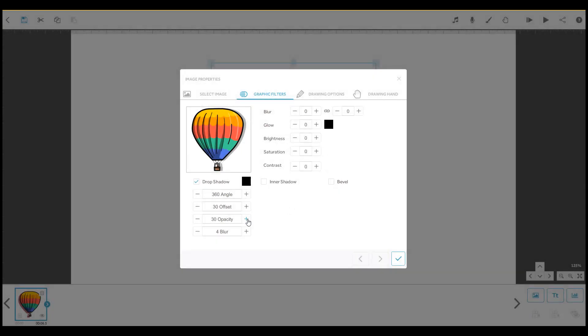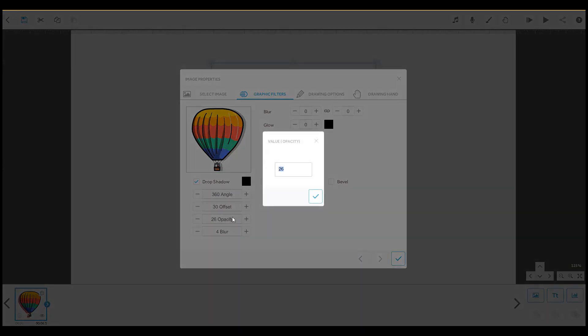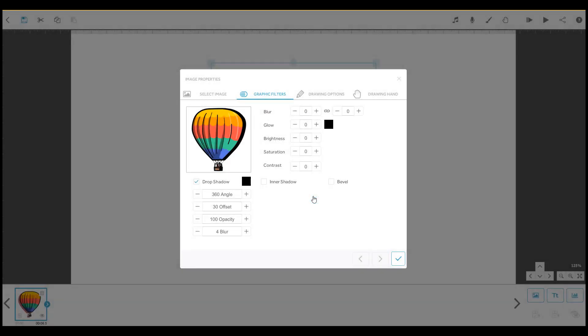This opacity setting changes how solid or transparent the shadow will be, where 100% means fully opaque and 0% means invisible.